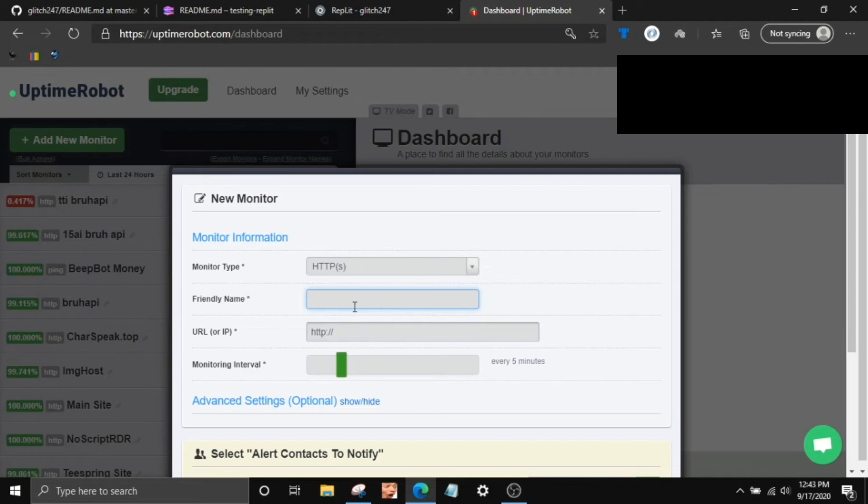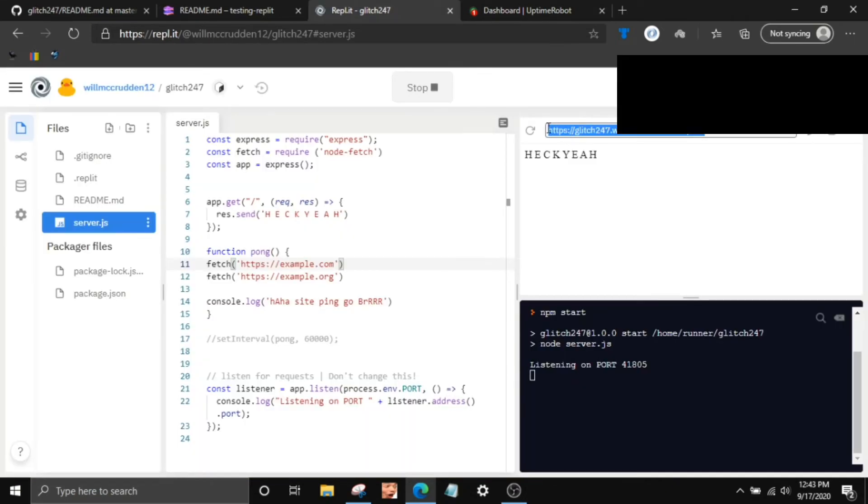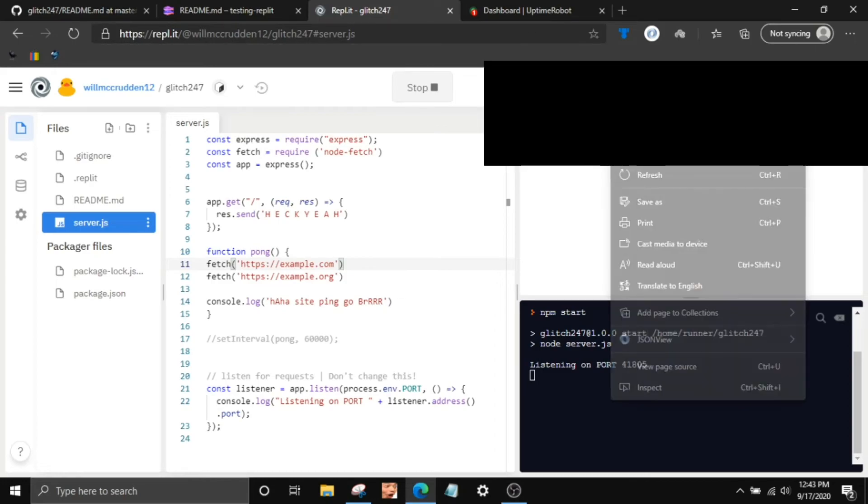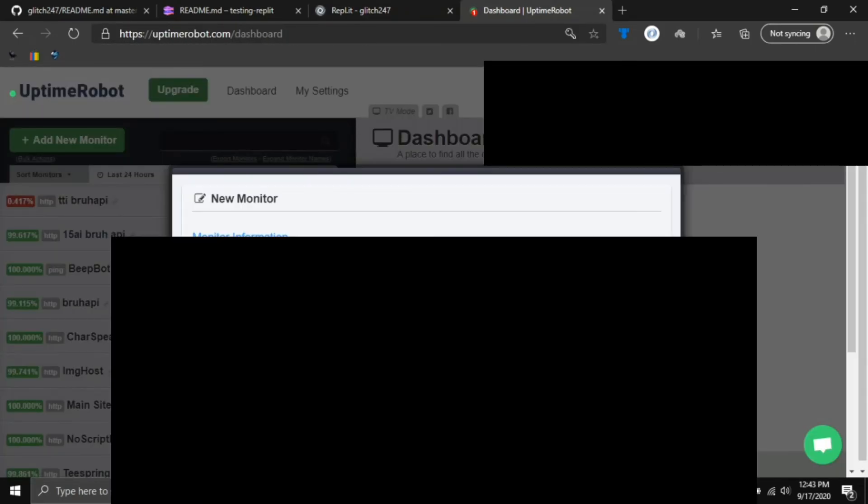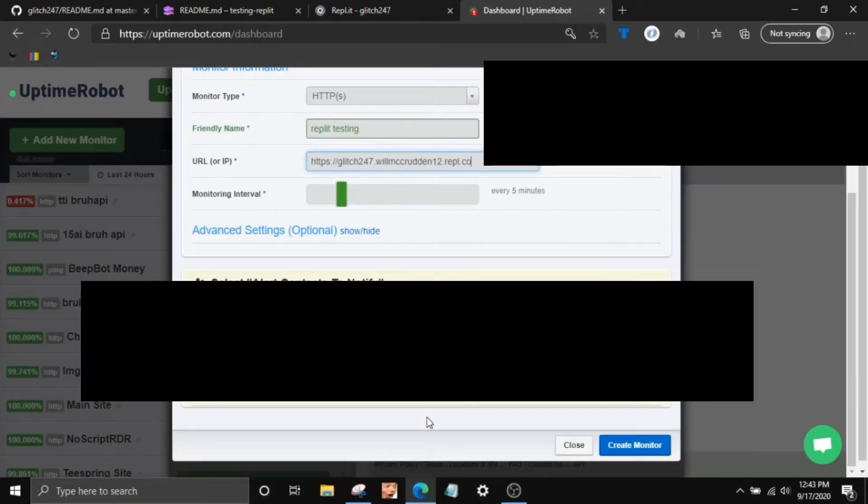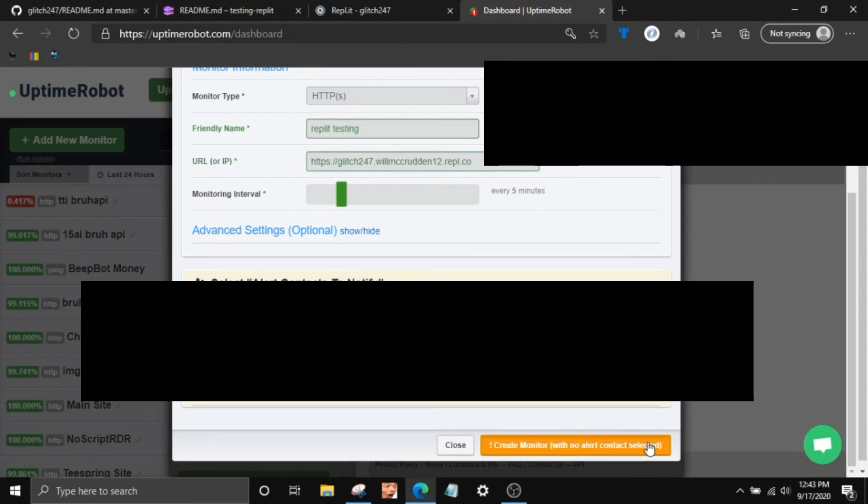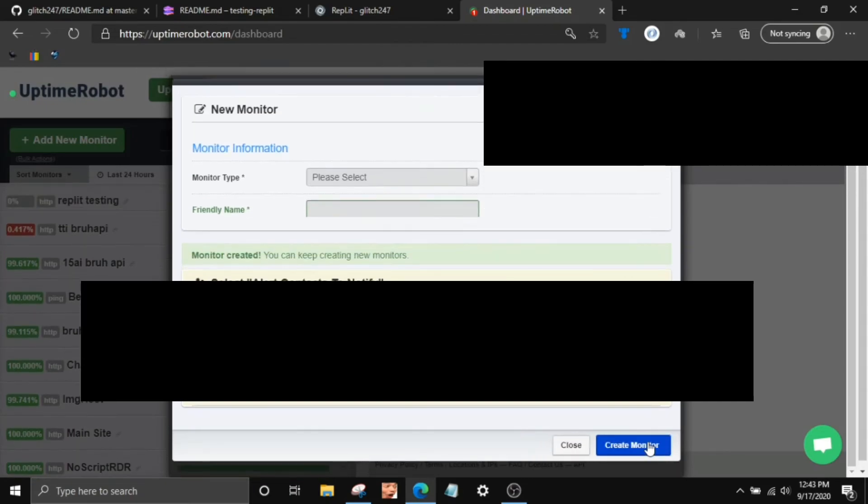Enter like a keyword name. Nobody else will see this but you, so that way you actually know what it is. So I'll just say Replit Testing. And just select this and Control-C or right-click and copy. You know the deal. Paste that in there. If you want an alert contact, you can, but I'm not going to. And create monitor. You can close that.